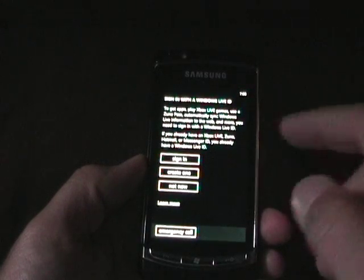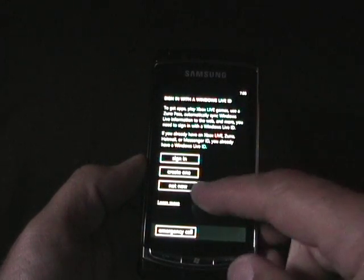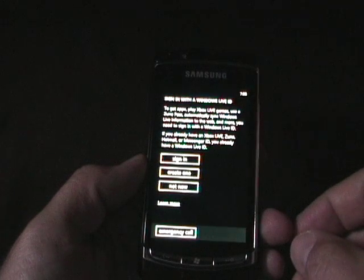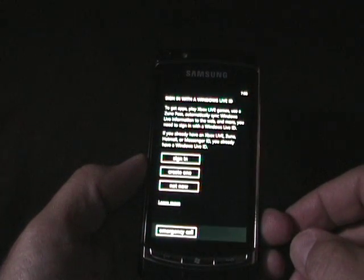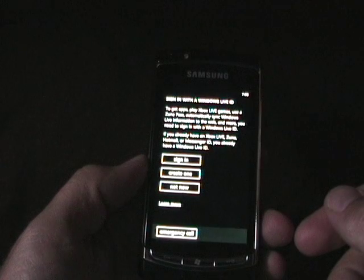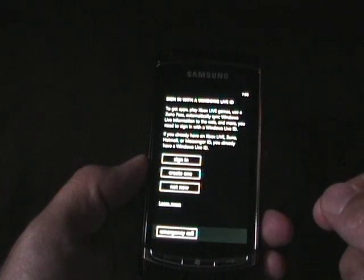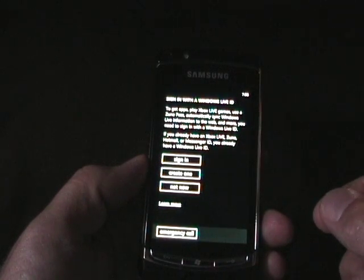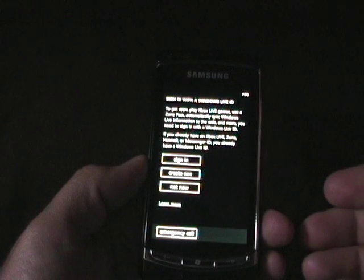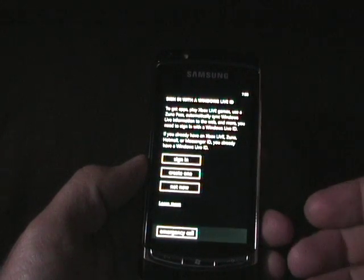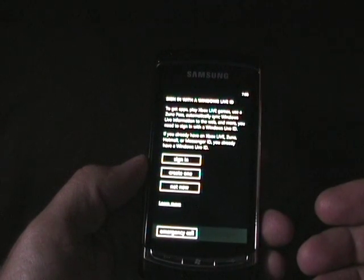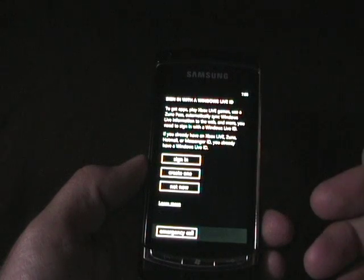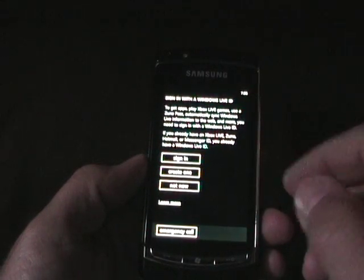If you don't have one, you do need to create one. You can say not now, but you won't be able to get too far with the setup, because the Windows Live ID is used to automatically sync your contacts to the server, and it allows the pay system for apps, and Zoom pass, and a bunch of other things, so you do really need a live account.